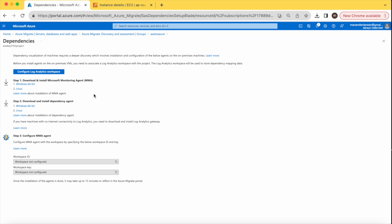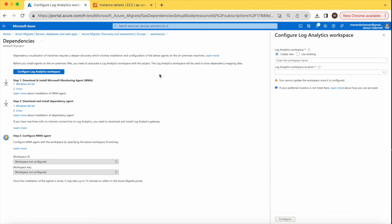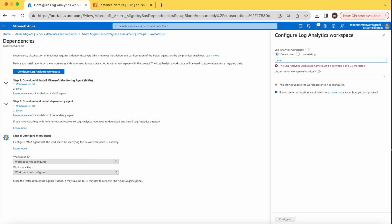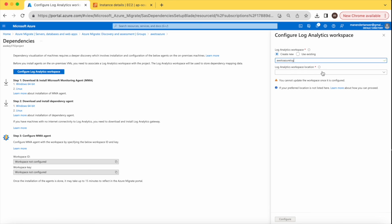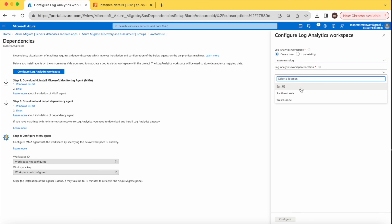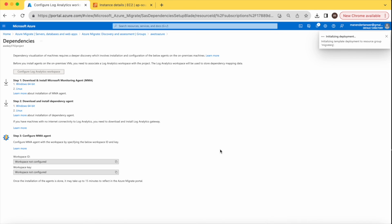Go step by step: install the MMA blue agent on the on-premise machine, associate a Log Analytics workspace with the project. Let's create a Log Analytics workspace — give it a name and select a location such as East US or Southeast Asia. Once the workspace is created, you need to install the MMA agent and the dependency agent on our source server.